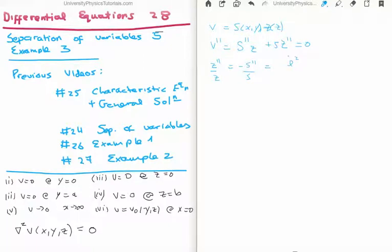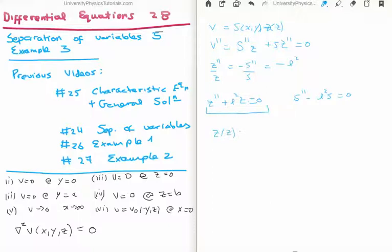I'm calling it l squared because we're going to need more variables later on, and for convenience I'm giving it a minus sign here as well — that's just a choice for this particular case. So we get two differential equations: z double prime plus l squared z equals zero, and s double prime minus l squared s equals zero. The solution for z as a function of small z is going to be e sine(lz) plus f cos(lz).